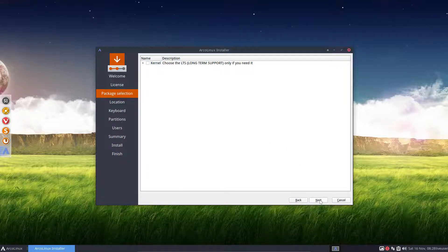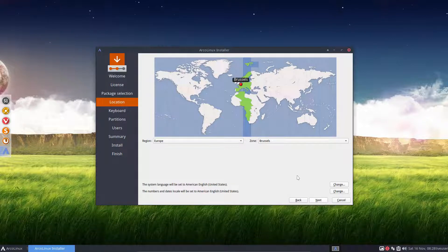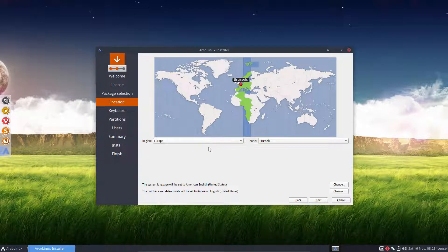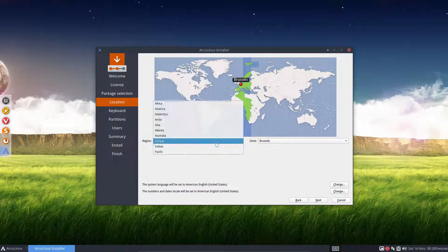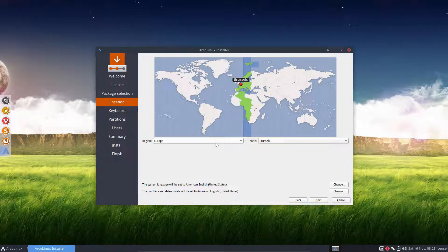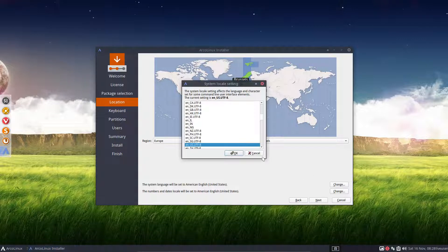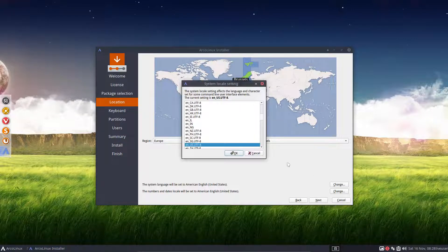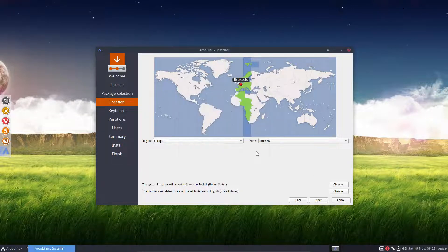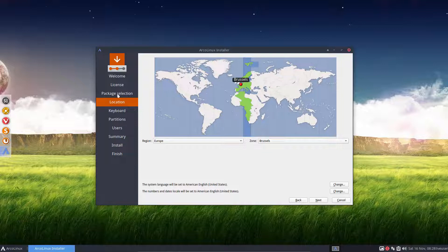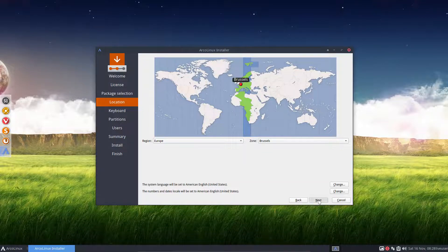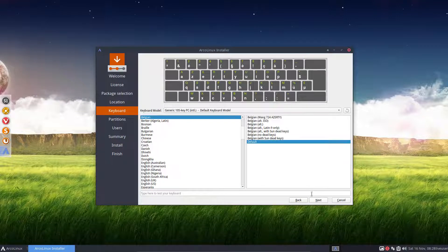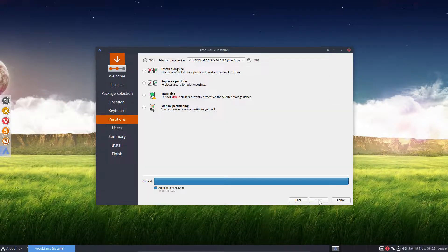Then it's the same procedure as always. Pinpoint where you live, the time zone, or drop down and choose. Choose the language you like, if you want to change it or not. But normally this changes when you change up there the language. And then next, I go for Belgian. There's the keyboard.